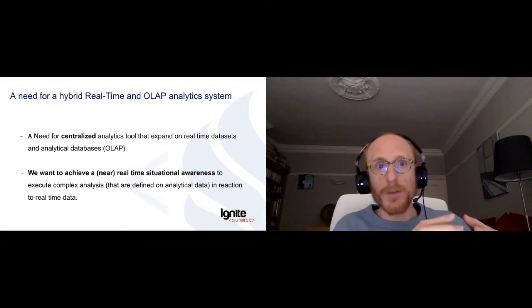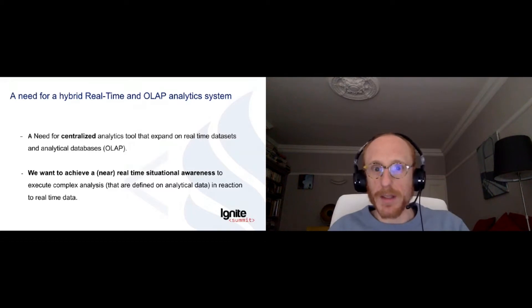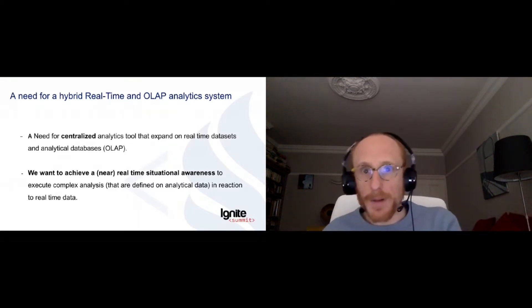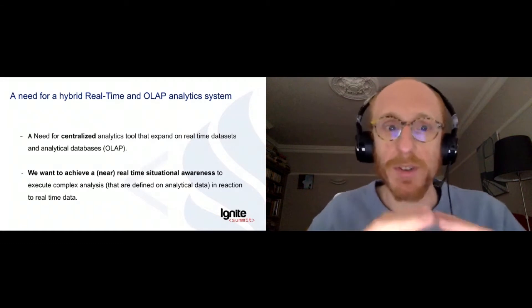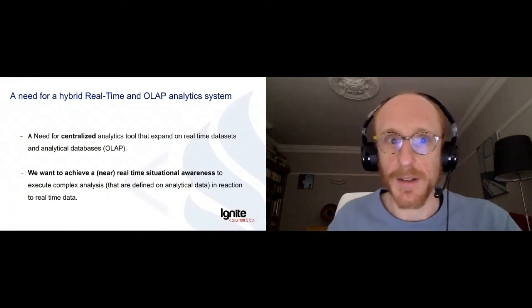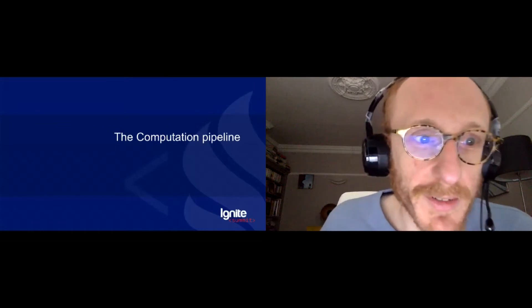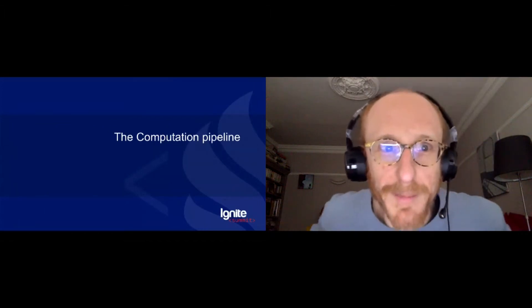And so that's why we are calling for a hybrid real-time and OLAP analytic system that sits somewhere between OLTP. So we're not really doing transactions in our system, but we deal with real-time data, which is more of the OLTP domain, and OLAP systems, which are really more static and structured databases.